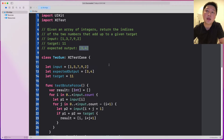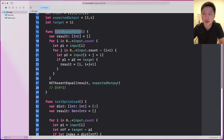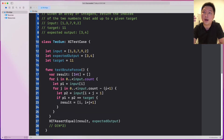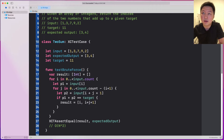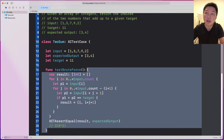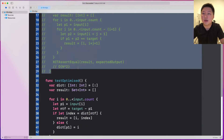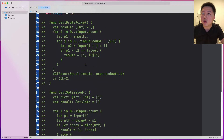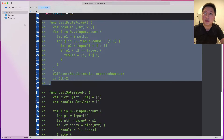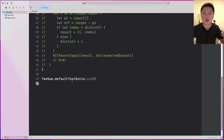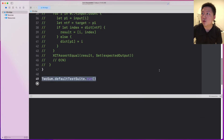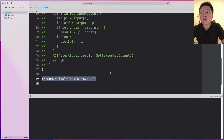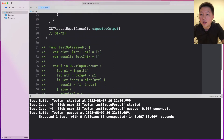So as you can see, this is the Xcode playground. I already have my solution here — I have the brute force solution as well as the optimized solution. I want to walk you through how I approach this problem. What I'm going to do is comment out these functions I've written and then write them out from scratch, using these as reference. I import XCTestCase, and this class conforms to XCTestCase, which allows me to write assertion methods.